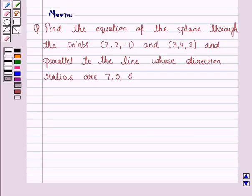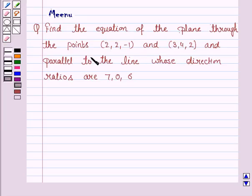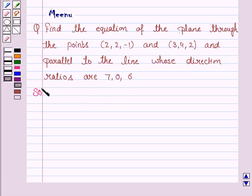Hello and welcome to the session. Let's discuss the following question. Find the equation of the plane through the points (2, 2, -1) and (3, 4, 2), and parallel to the line whose direction ratios are 7, 0, and 6. So let's now move on to the solution.